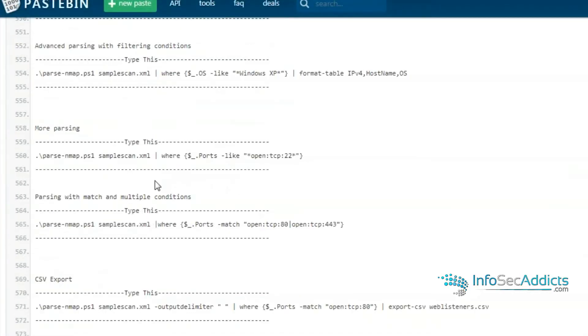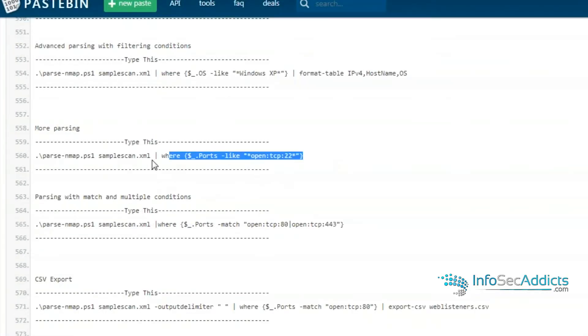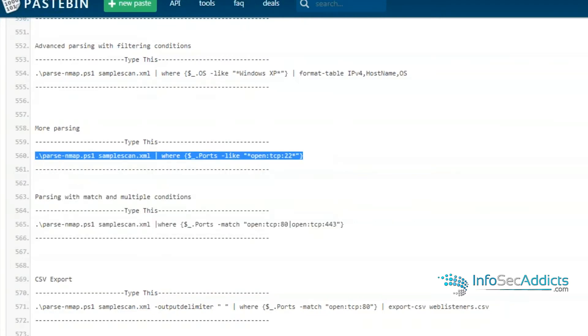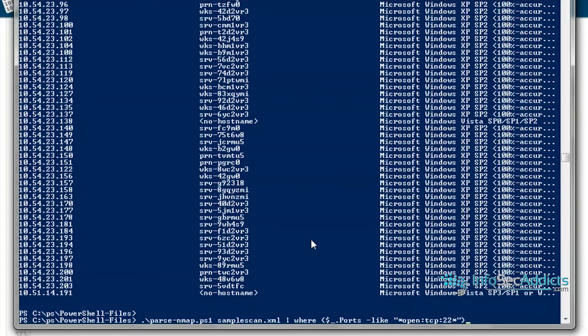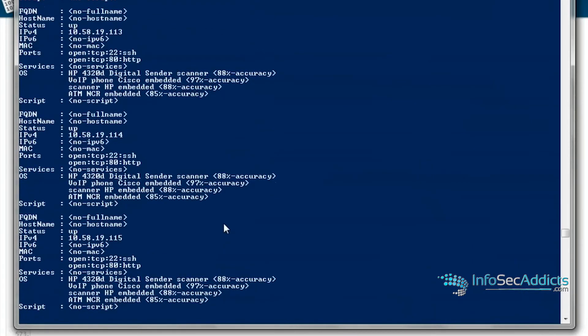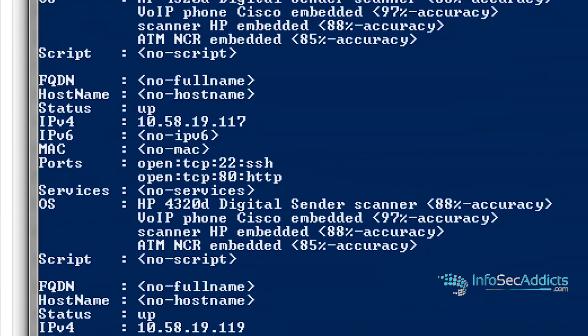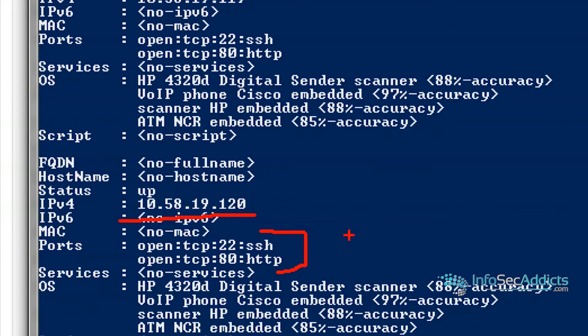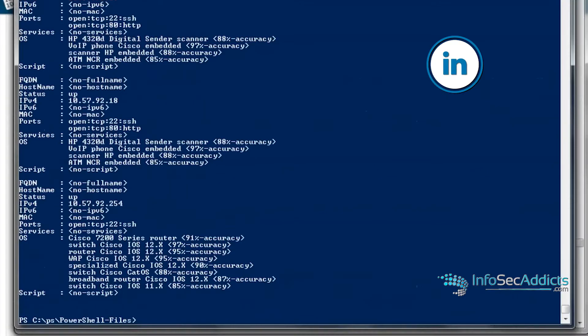We can do the same thing where I just want to see the machines that are running port 22. So you can do some really large scans and then rip through them this way. See that? So these are hosts that are running port 22, their IP address. Really good.